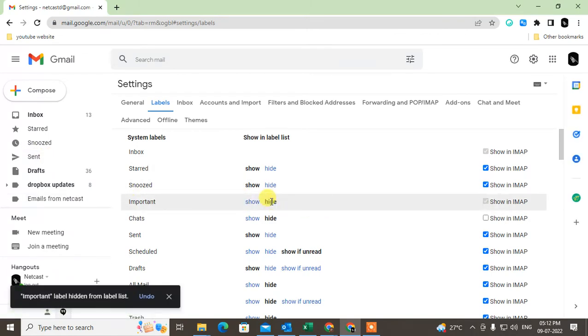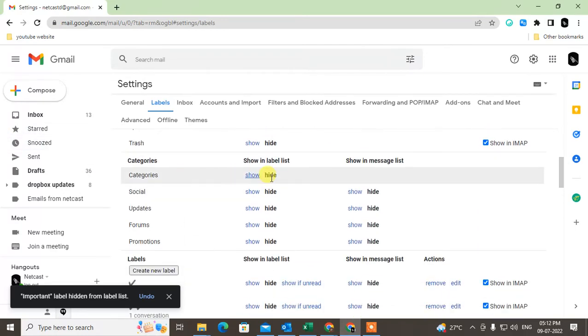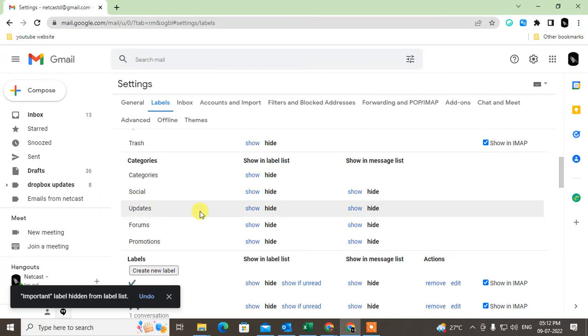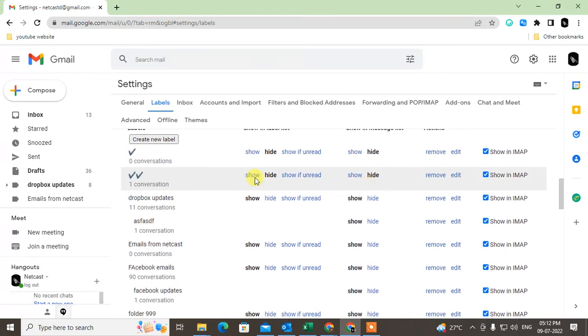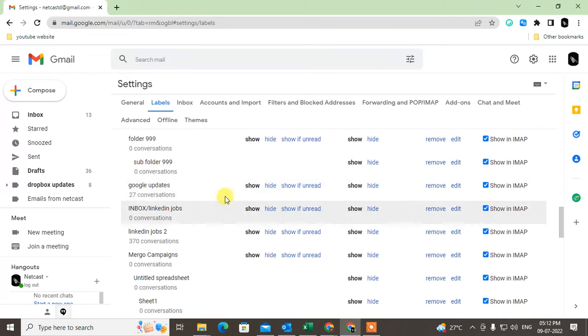Just click on hide, then it will be hidden. Same as you can hide any other folders, you can hide the categories. You can hide social categories, you can update categories, everything.